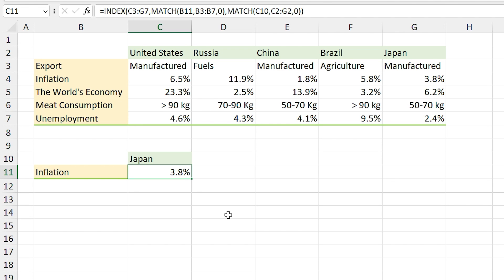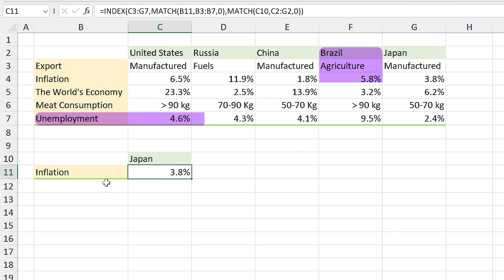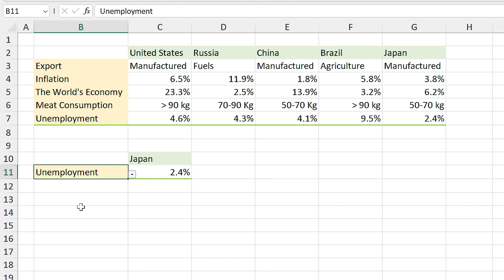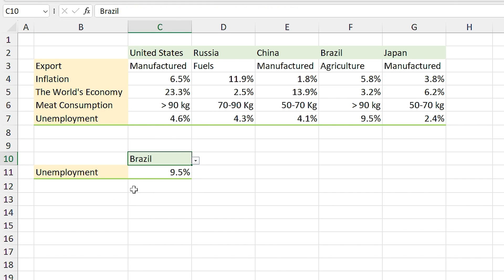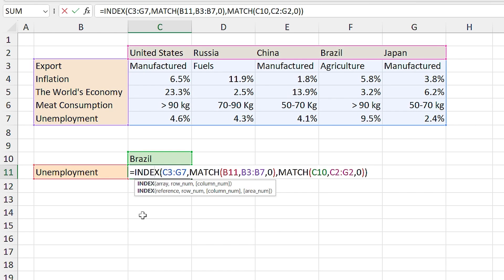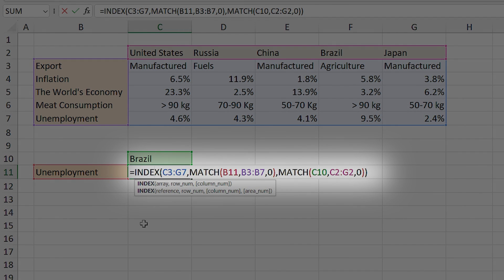With the help of INDEX MATCH functions you can easily locate a specific value in a list. For example, I want to know what percentage of people in Brazil are unemployed. I select 'unemployment' in this list and 'Brazil' in this list, and you can see the result. I could locate this value with the help of the INDEX MATCH functions. But before we start, we need to learn some basics.